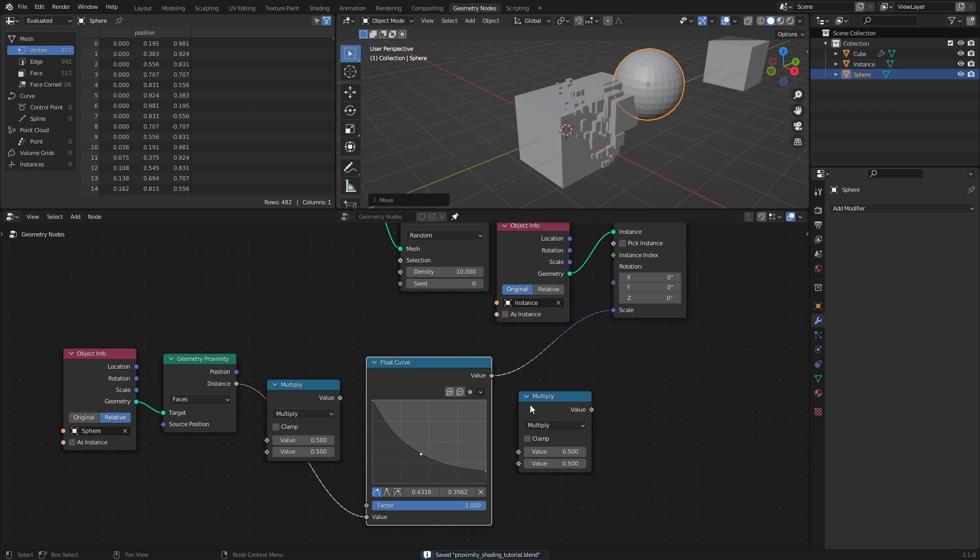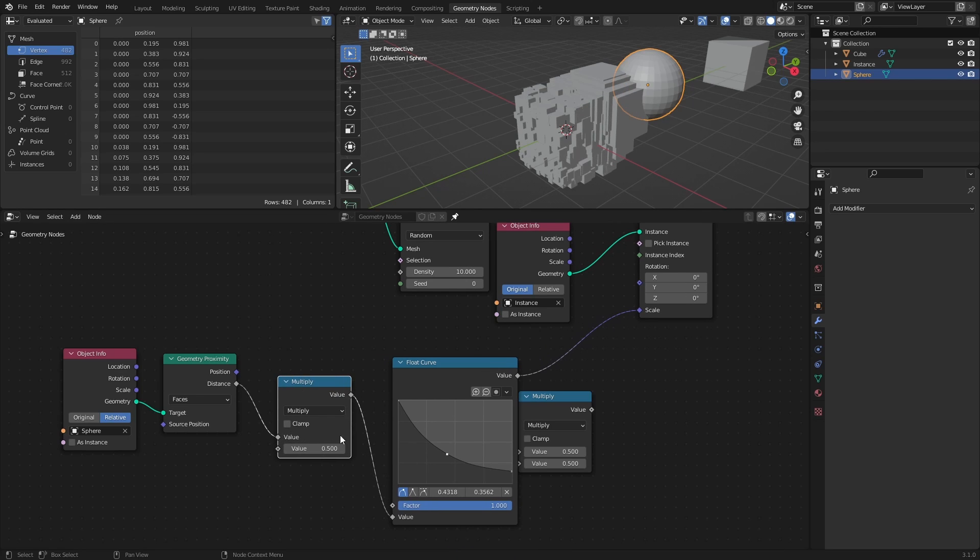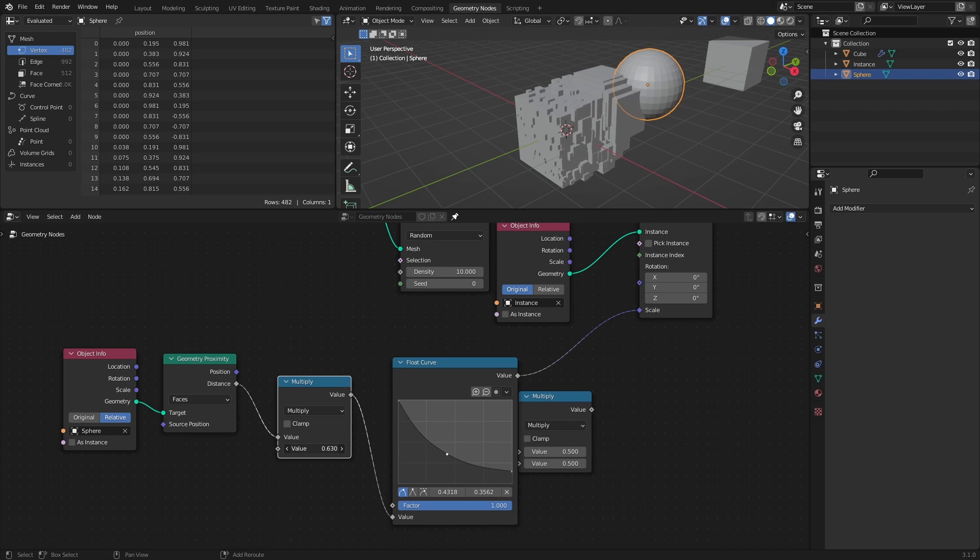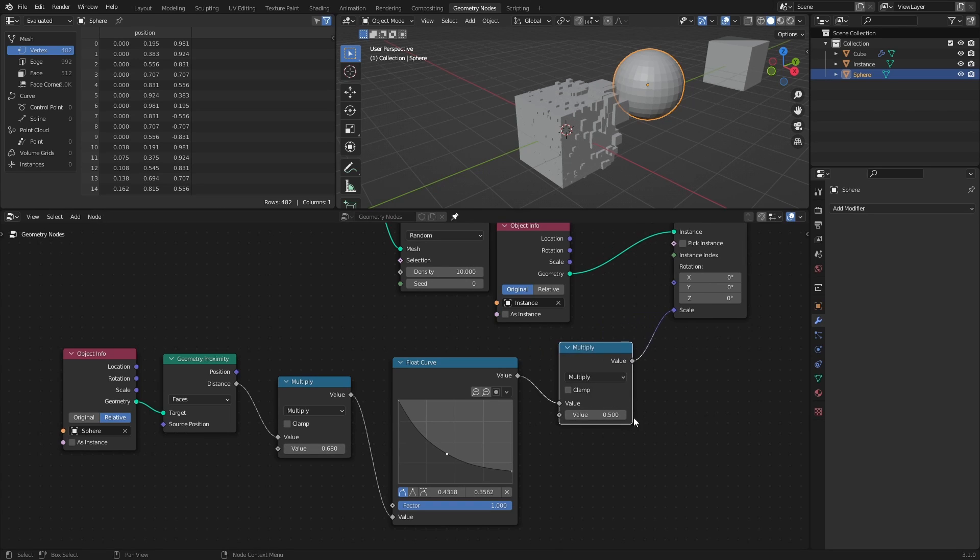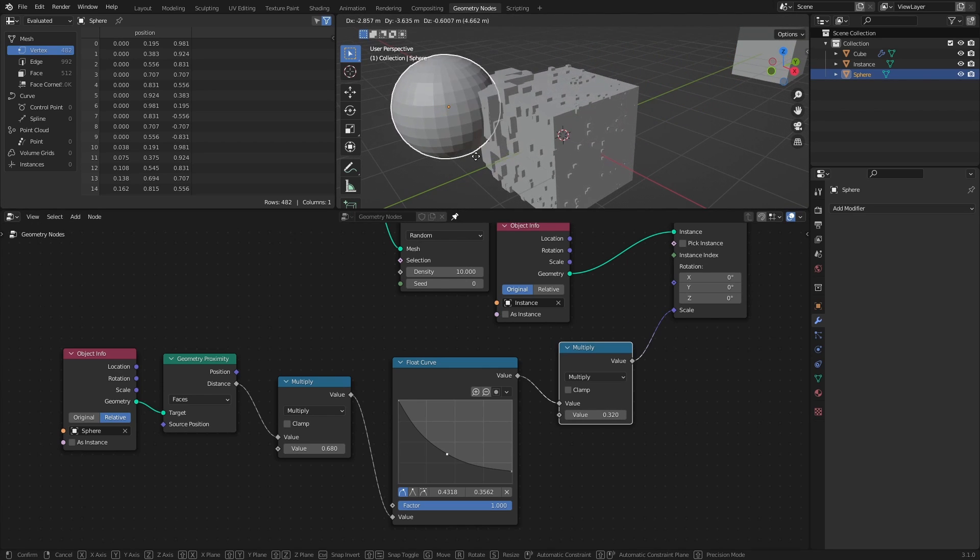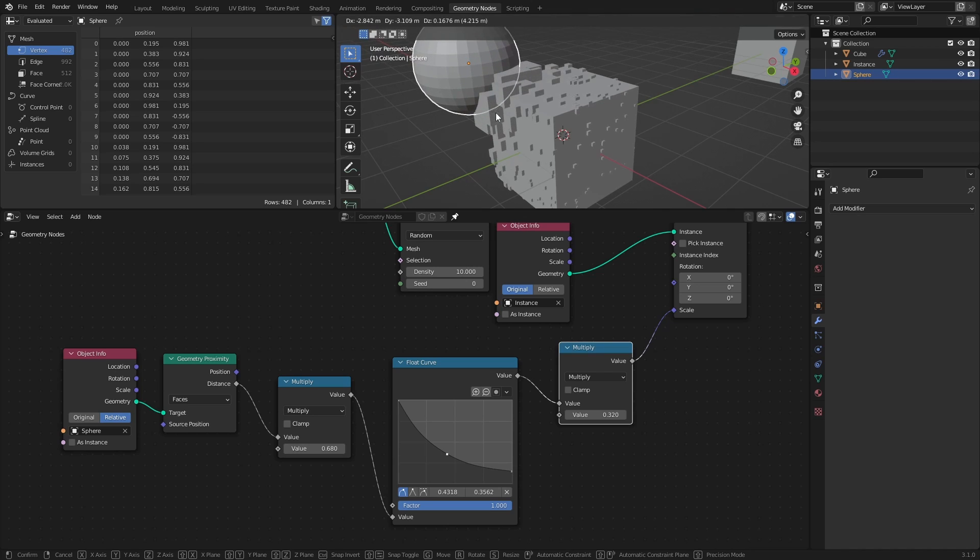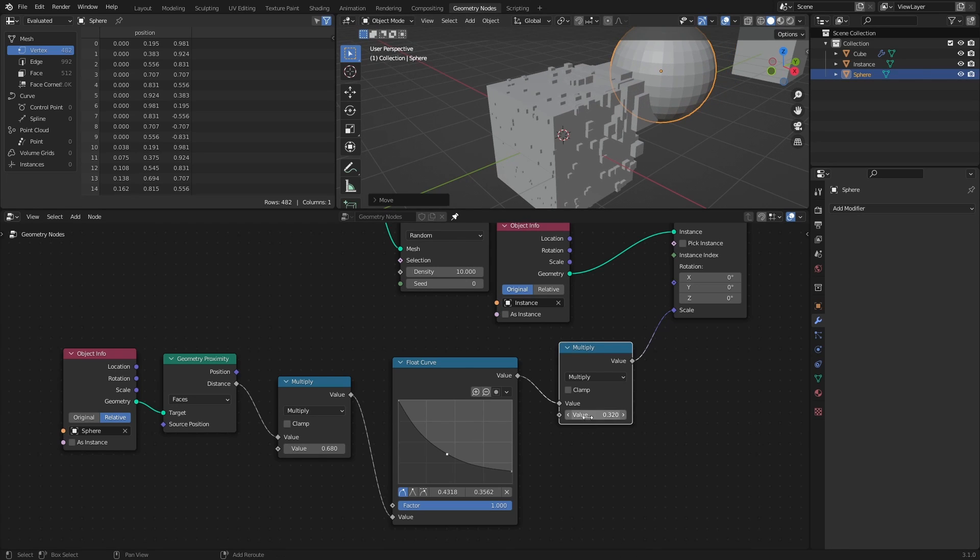As a final correction to the scale, we can use a Multiply node before the Float Curve node, to adjust how far the falloff will reach, and the other Multiply node after the Float Curve node, to adjust the final scaling factor. Now if we move around the Proximity object, the scale of the Instance Cubes should change depending on their distance to it.